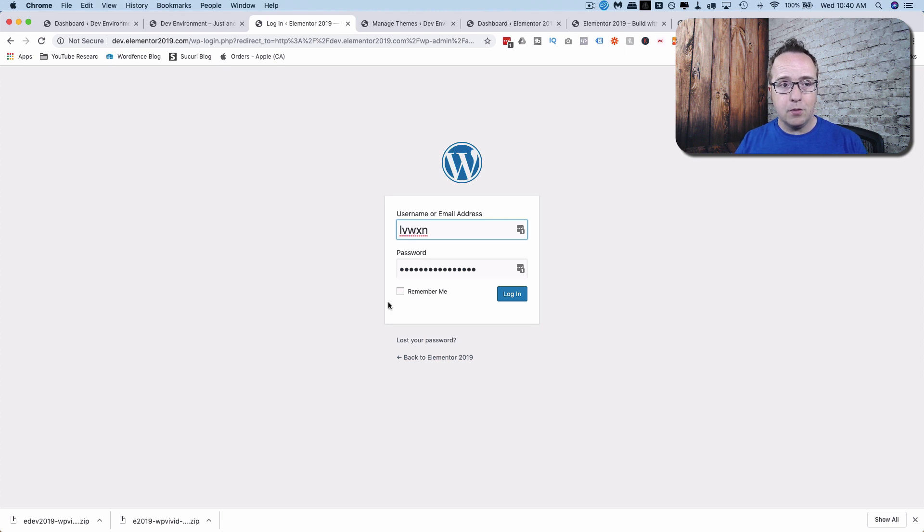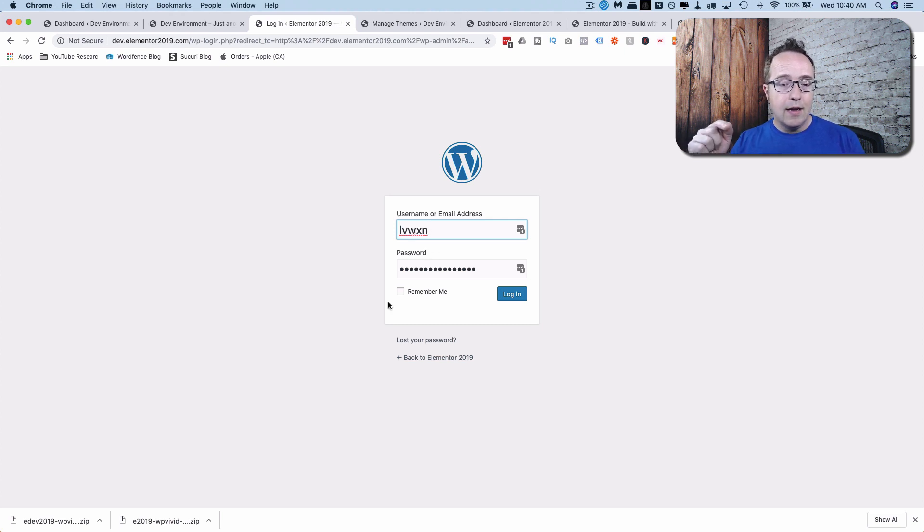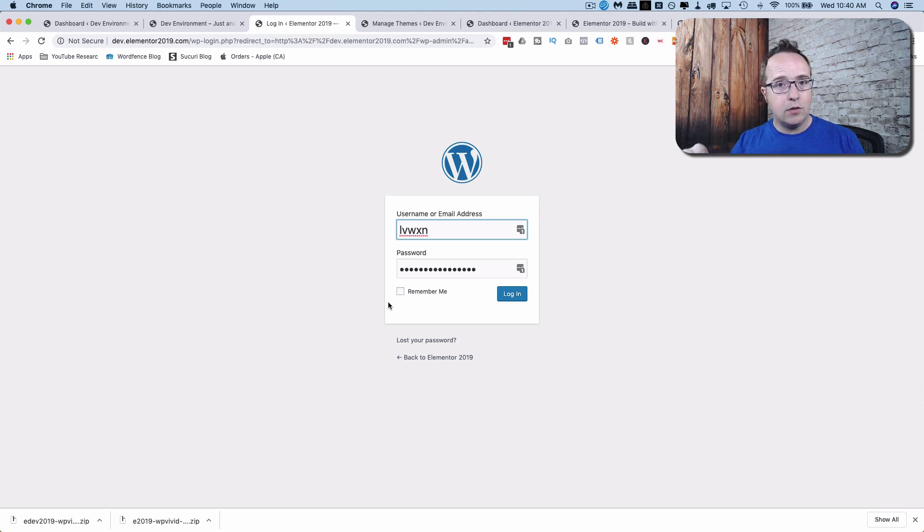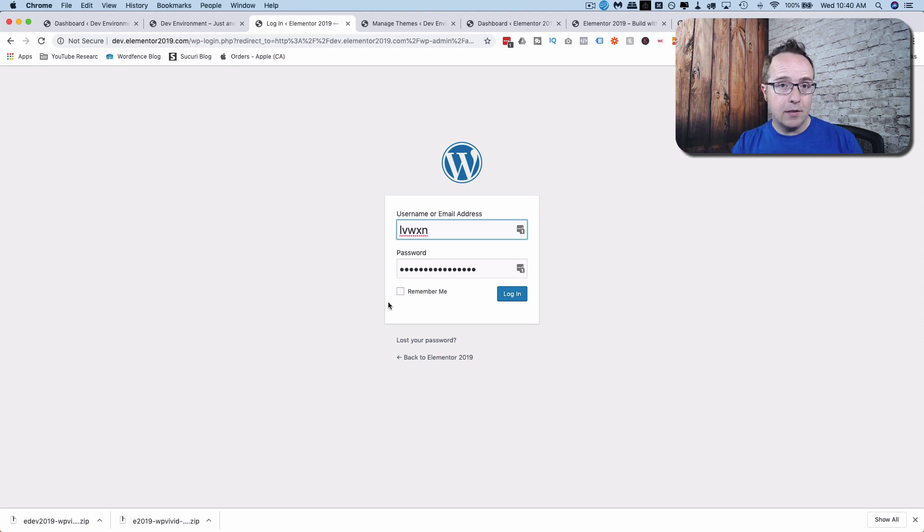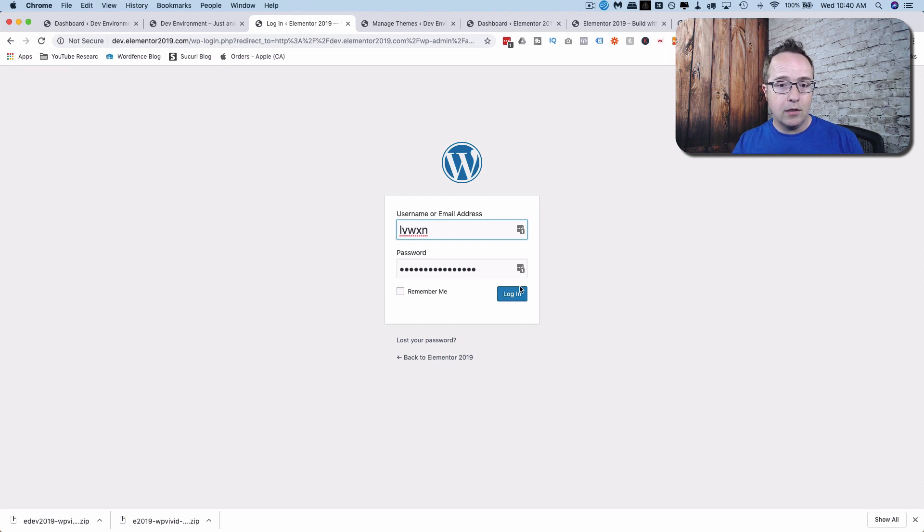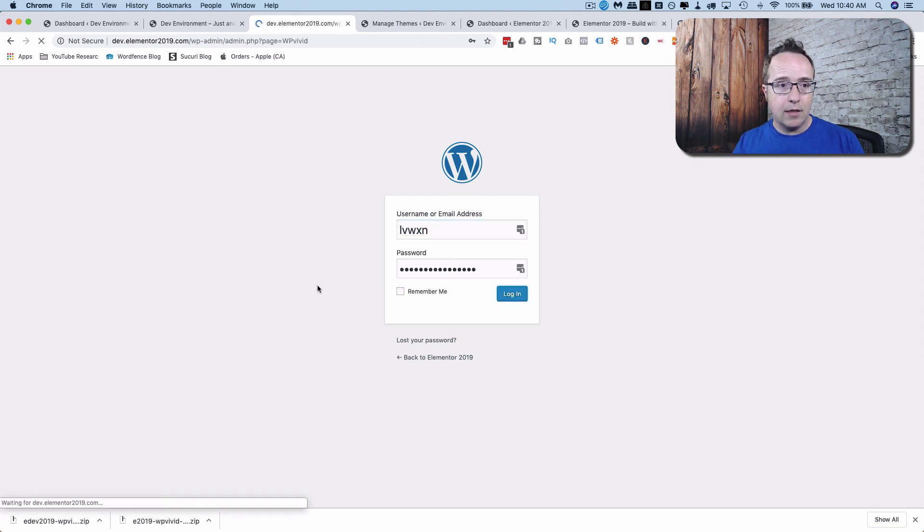So now we have to log back in to the staging site. And the login is going to be the login that's used on the live site. Hope that makes sense. Because we just transferred the entire live site. So everything that's on the live site is now on the development site, including the users.